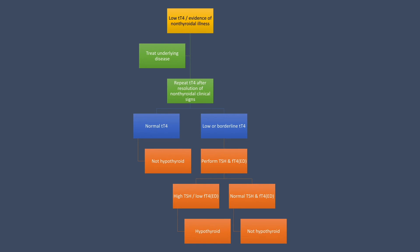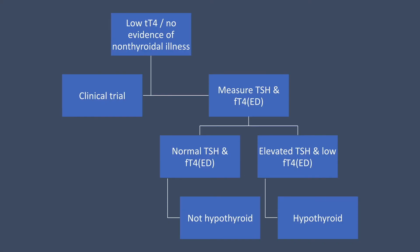Here's another scenario. What if your total thyroxine level was low and you had no evidence of non-thyroidal illness? In this situation, you actually have two options. The first option, not one that I'm a fan of but nevertheless it's an option, you can perform a clinical trial with thyroid supplementation. The other option is to measure TSH and free T4 via equilibrium dialysis.